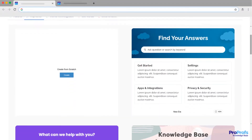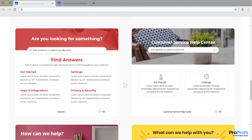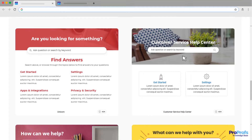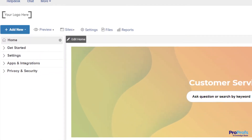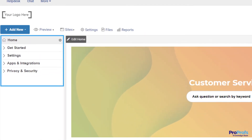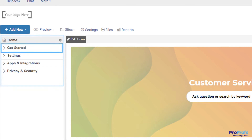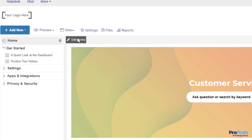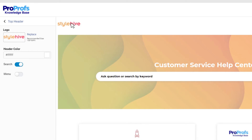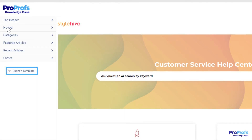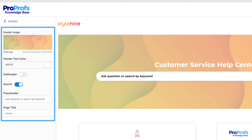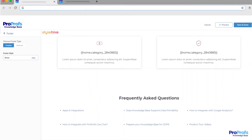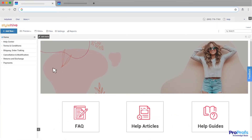Getting the right template is the first step towards creating an online help center. As you can see, templates come with a predefined structure consisting of a table of contents, categories, and subcategories. Start by adding your company's logo and brand name. You can even customize the template structure, color, headers, and footers to your liking.